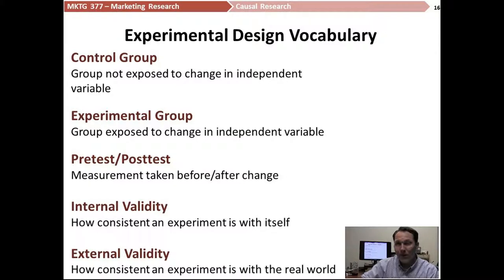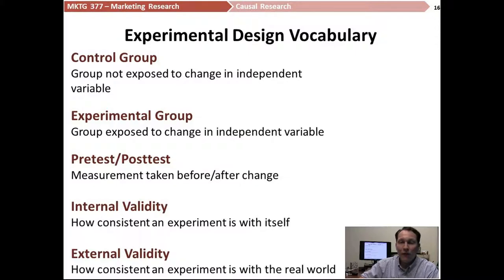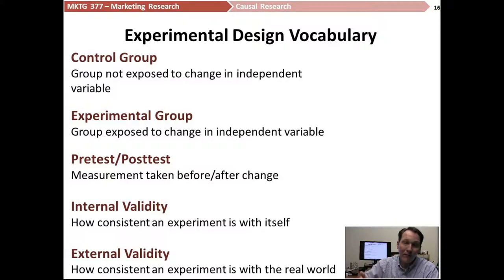This is part of good experimental design — having two different points of data that we are comparing from two different points in time. When we conduct an experiment, we're really looking for two different types of what we call validity. Validity is what tells us if the findings of an experiment are going to hold true.